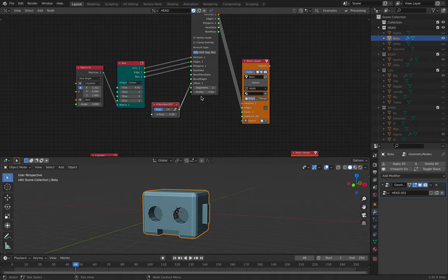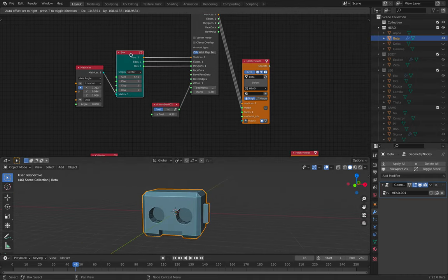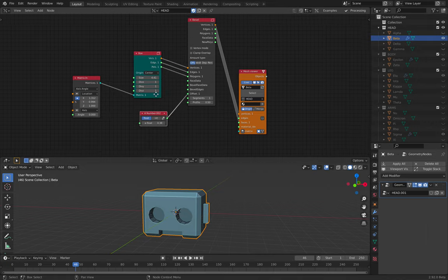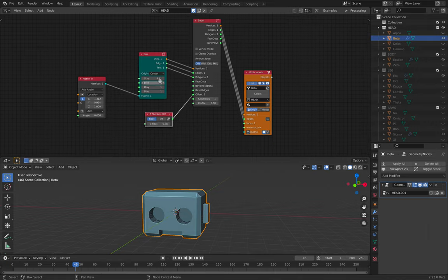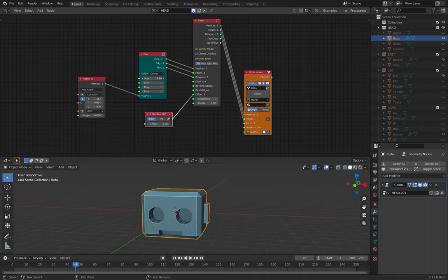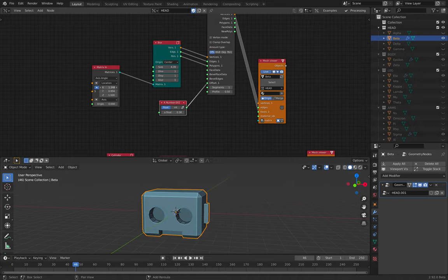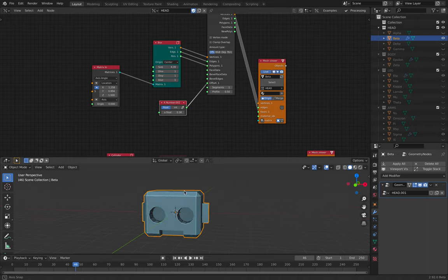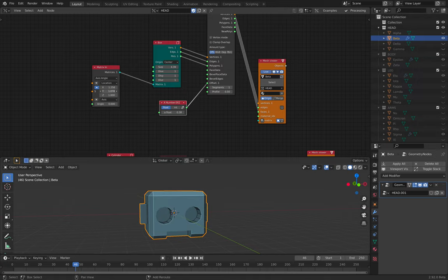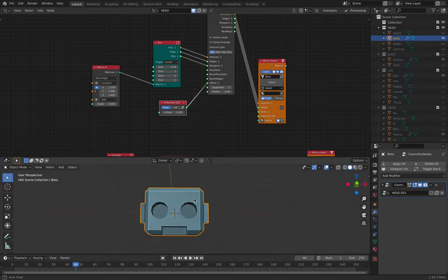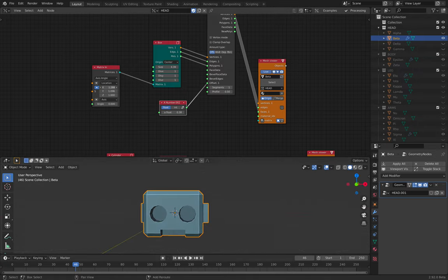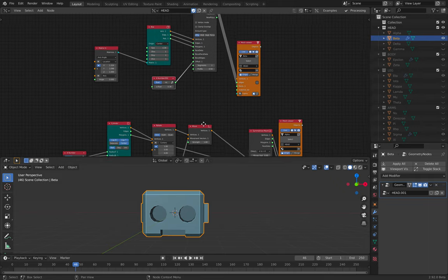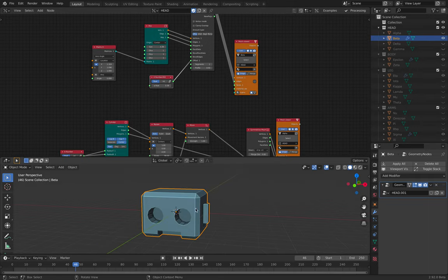So the head, I started with just a cube or a box. And then I resize it and scale it into shapes. Okay, so that's the first piece.